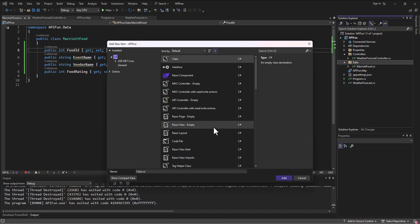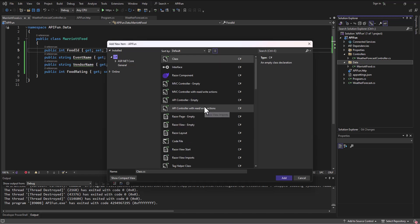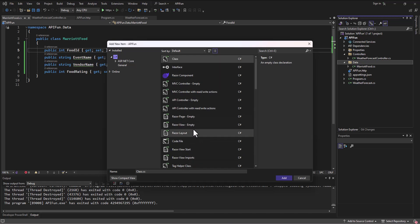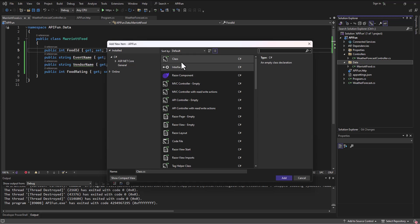If we're scaffolding, it takes from the database and builds our context file for us. But if we're building it ourselves, then we need to type out the information. I don't think there's actually a context template. I just was looking for one, but there isn't one. It's just a regular C sharp file.